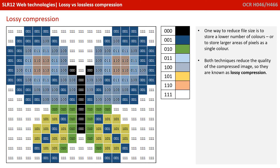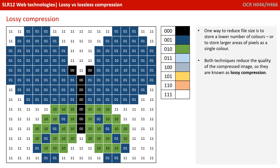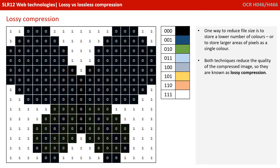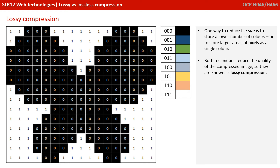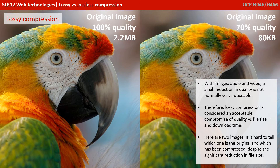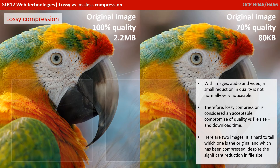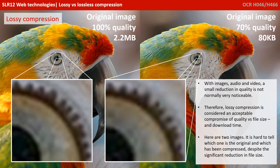One way to reduce the file size is to store a lower number of colours, or to store larger areas of pixels as a single colour. Both techniques will reduce the quality of the compressed image, so these are known as lossy compression methods. With images and indeed audio and video, a small reduction in quality is not normally very noticeable, certainly by the human eye. Therefore, lossy compression is considered an acceptable compromise of quality versus file size and download time.